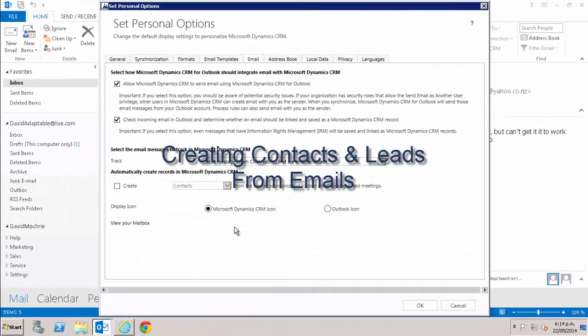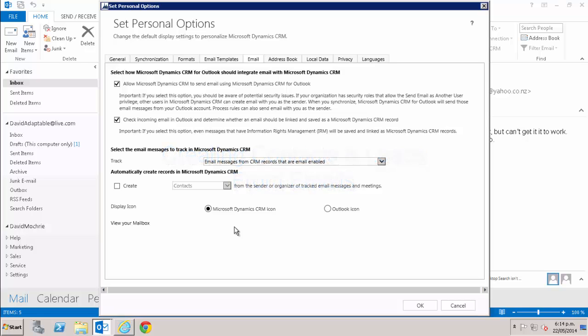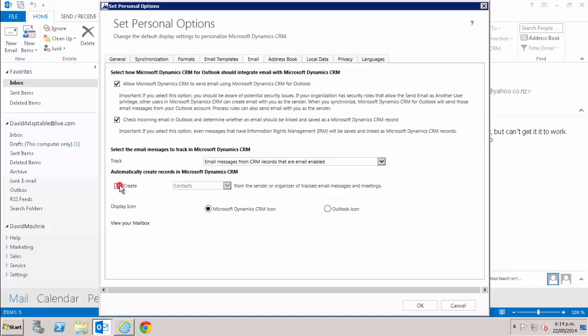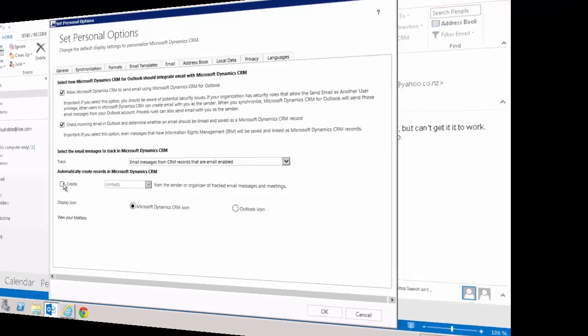Another option you can set CRM to do automatically is to create a contact or lead in CRM for every email that gets received. You do that by ticking that create box there and then selecting contacts or leads from the drop-down list. That would be quite unusual for a personal email box. Then for example, if you receive an email from a friend or family member, that person is created in CRM as a contact. That's clearly not a good outcome. Again, this is probably best used where the email box is a very specific use such as capturing emails from website queries sent in by potential customers.